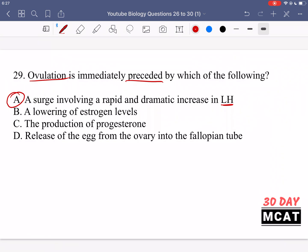Option B says a lowering of estrogen levels — that's not correct. Option C says the production of progesterone — that actually happens after ovulation, so it's not something preceding it. Option D says release of the egg from the ovary into the fallopian tube — that's actually the definition of ovulation itself, so ovulation cannot be preceded by ovulation. So A is correct. You should know there's this characteristic surge specifically in luteinizing hormone, not estrogen or any other hormone, and then ovulation occurs.